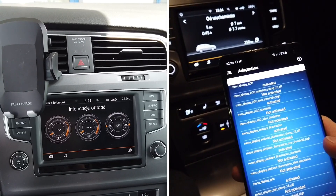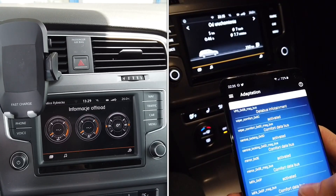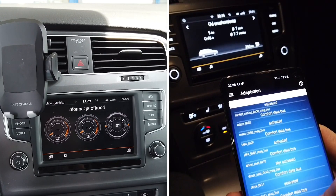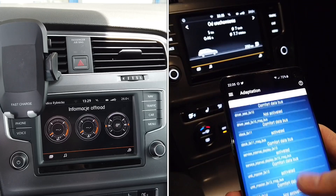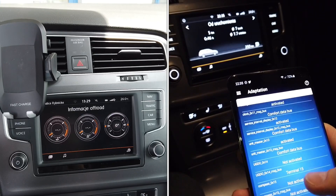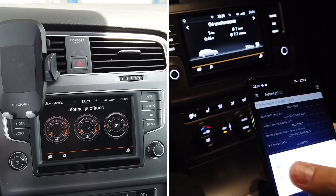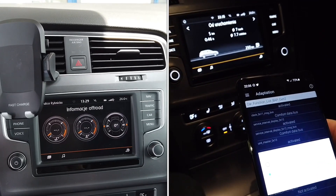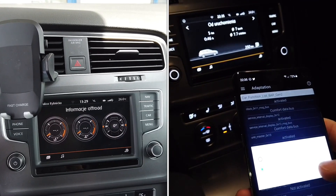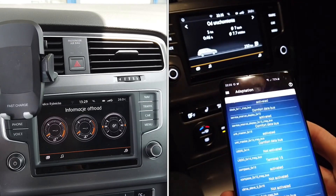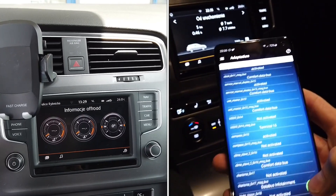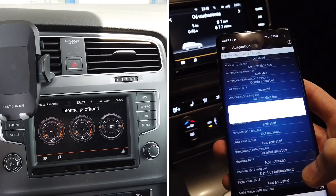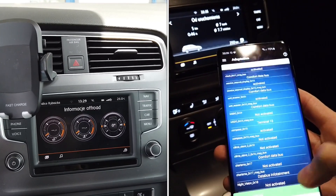Save those two changes and look for another adaptation channel called 'car function list BAP gen 2'. Over there, find 'compass 0x15' and set it to active.